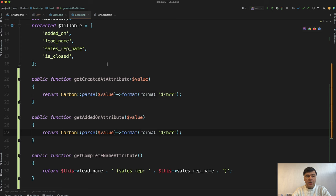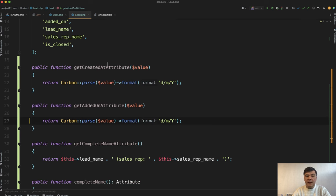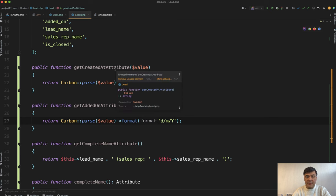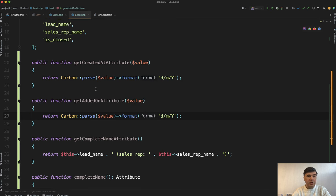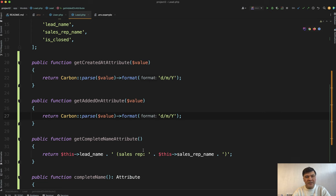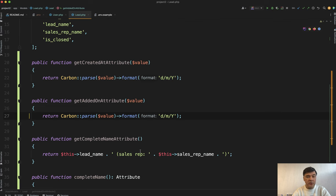And then in the lead model of eloquent I added a few similar things to what Akshit was saying. In fact this one is identically the same get created at and I did it on two fields on created at and on added on. And also there's complete name. It's kind of a fake example, almost an example that you want to have a new field based on other two fields in the database.